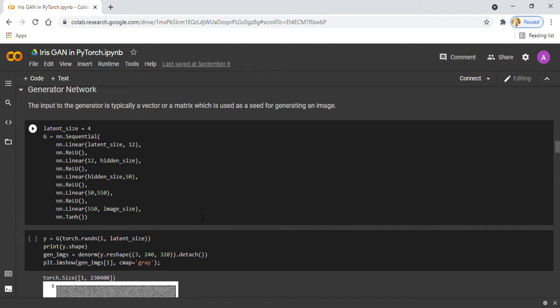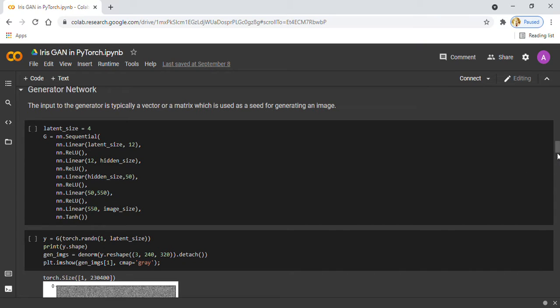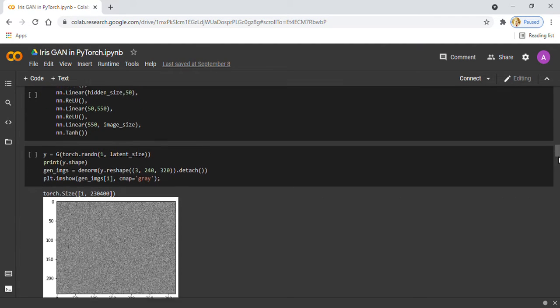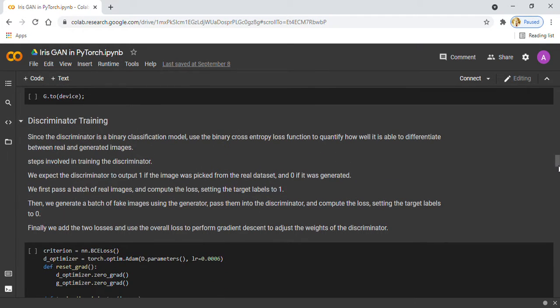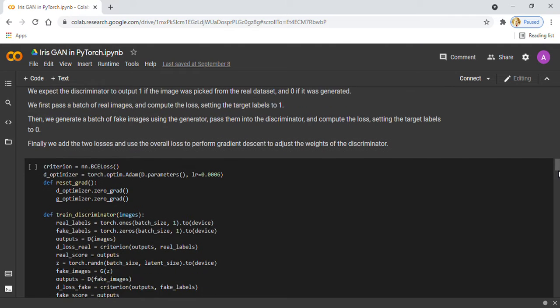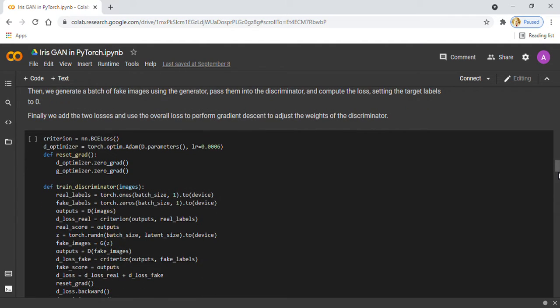In the next step, I have defined our discriminator training and helper function to reset the gradient and train the discriminator. In this step, I train the discriminator to output 1 if the image is real and 0 if the image was generated. First, I pass a batch of real images and compute the loss setting the target label to 1, then generate a batch of fake images using the generator and pass them into the discriminator to compute the loss setting the target level to 0.